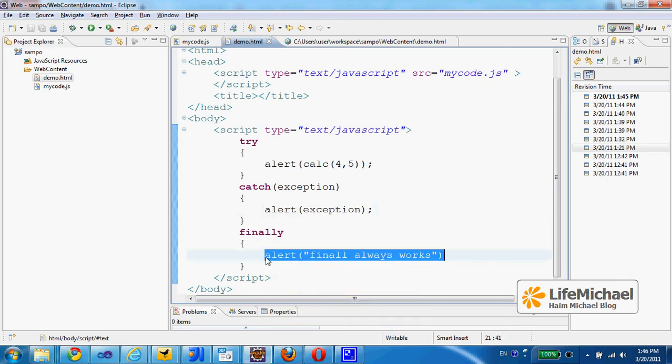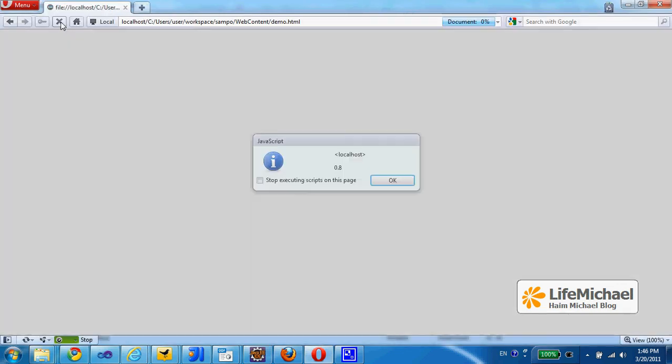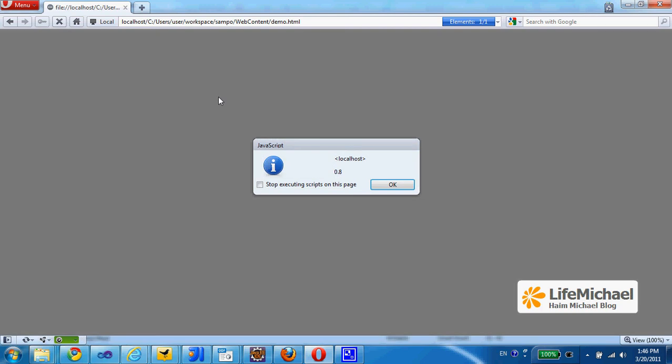In any case, whether an exception was thrown or not, whether everything was okay and nothing went wrong, the code within the finally block always works. Let's execute this code and see that in action.